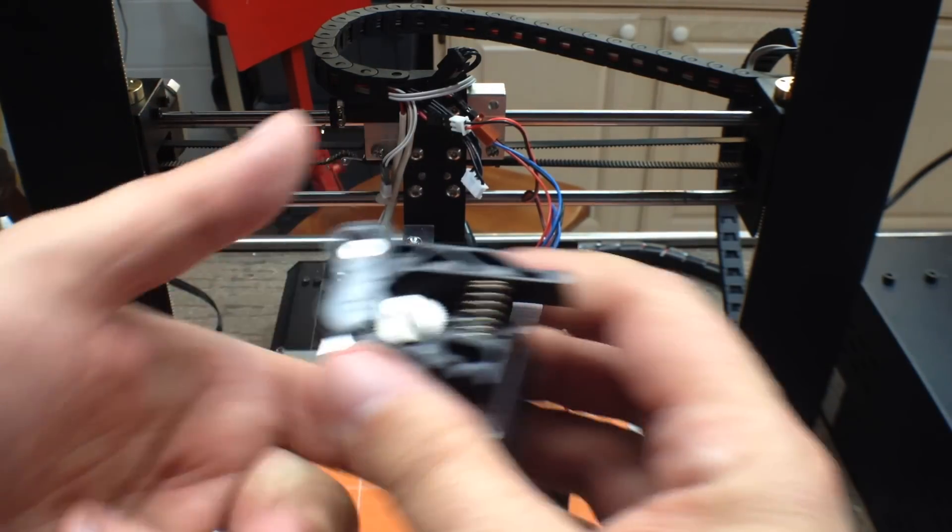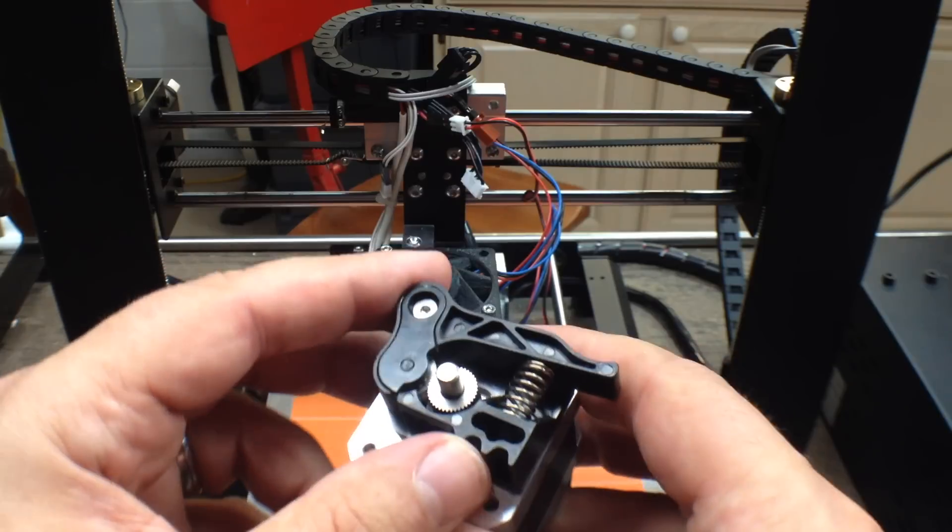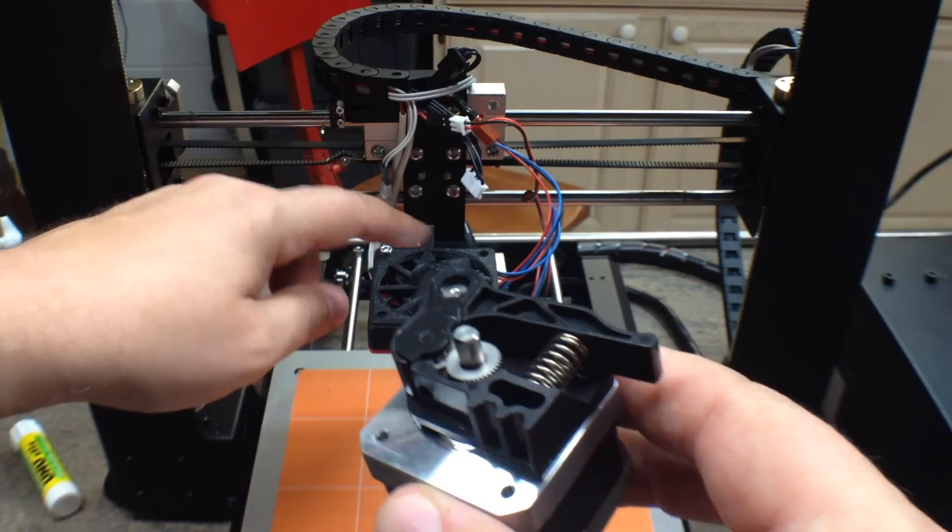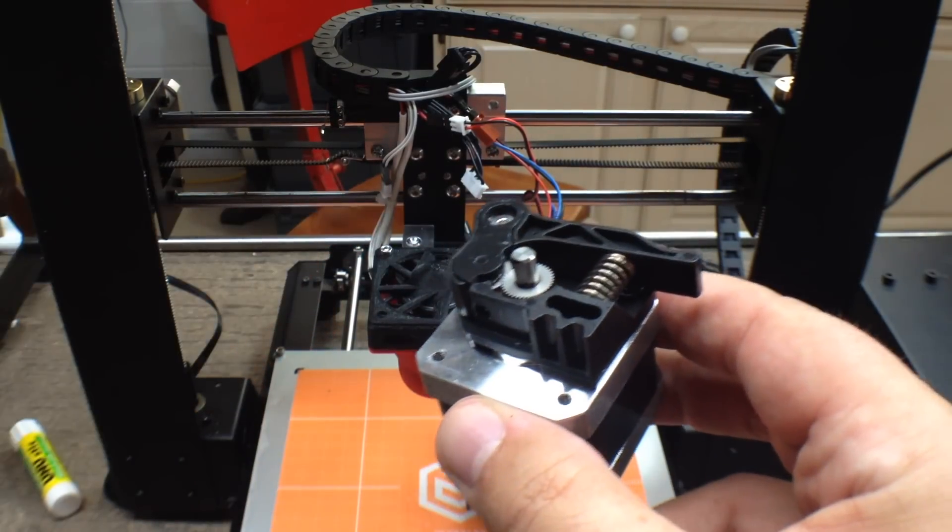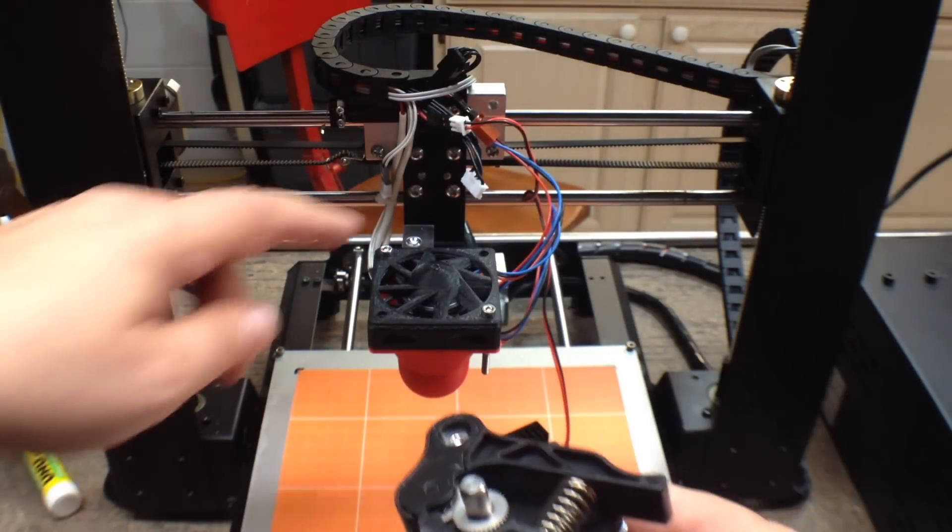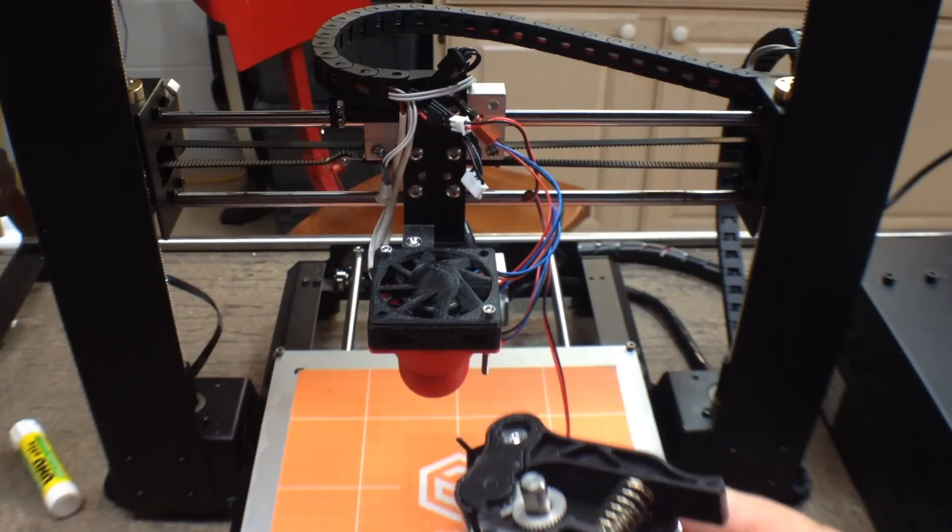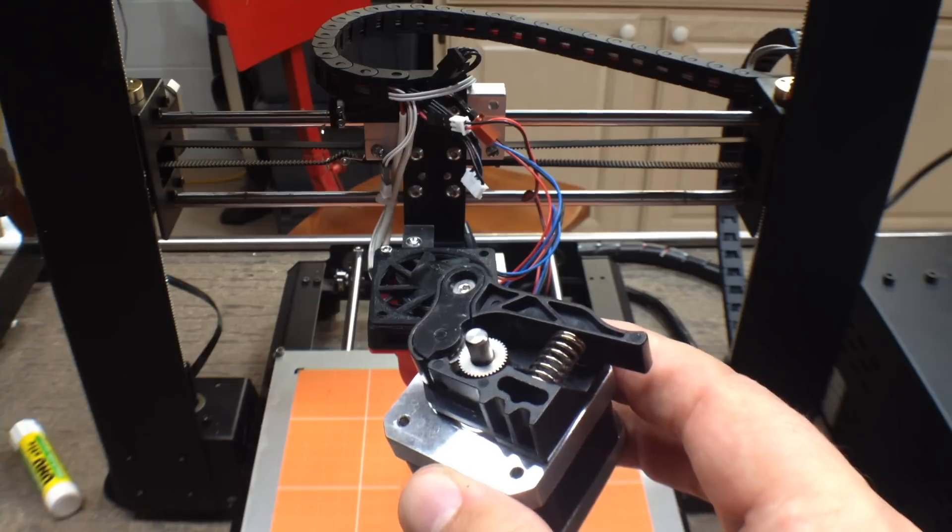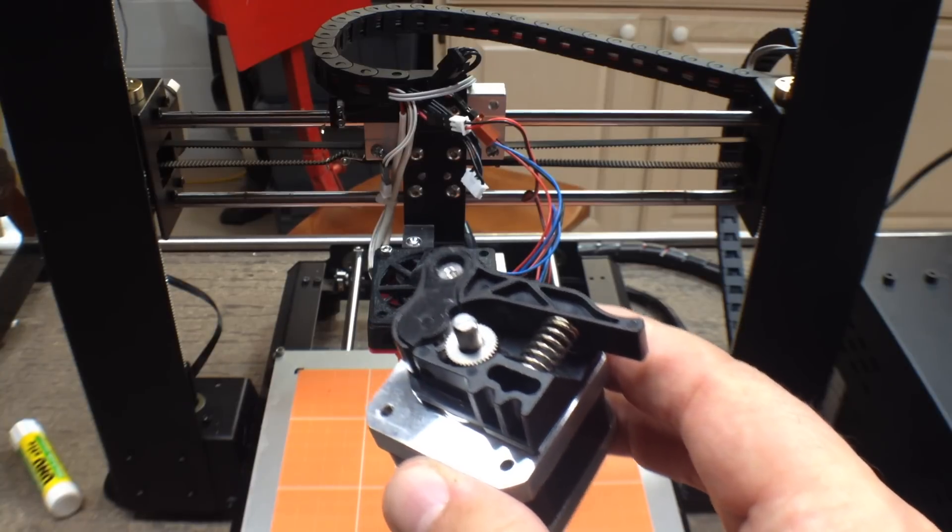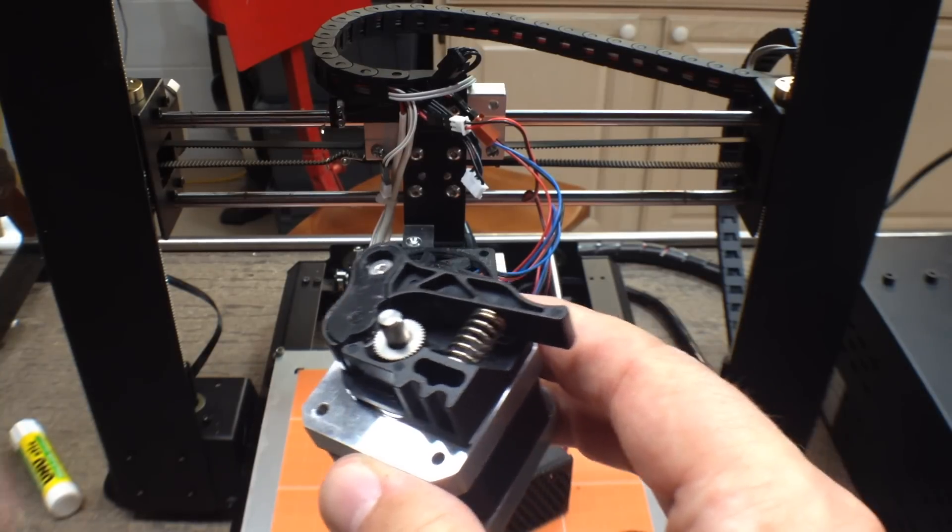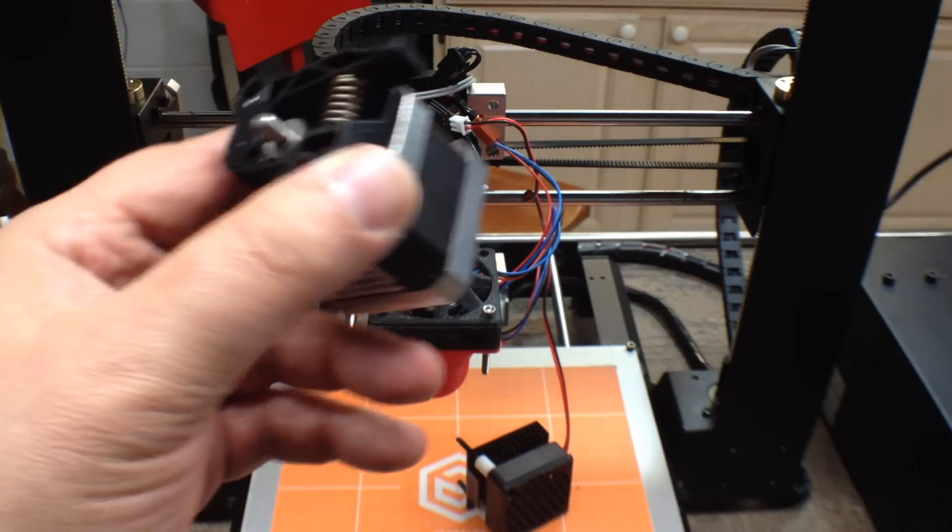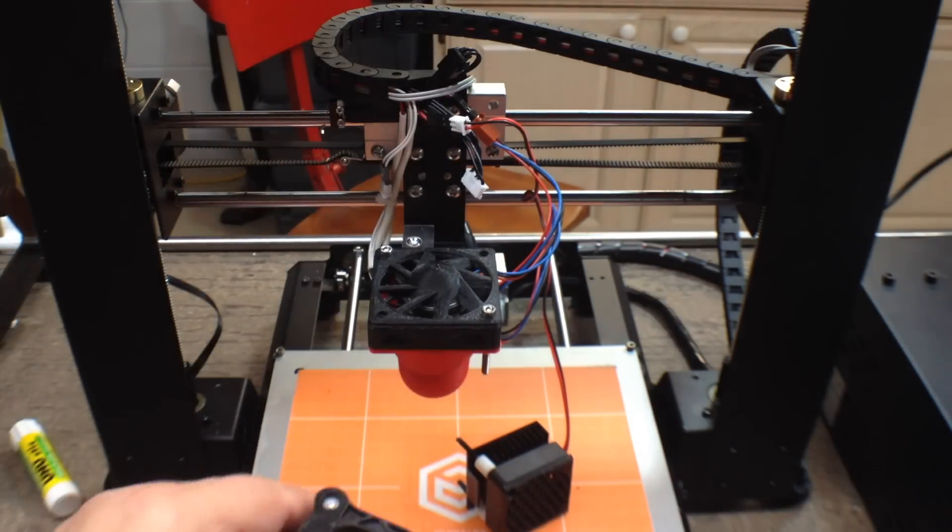That's reassembled. Now because I broke the filament off in here, I'm going to have to heat this up and push that through before I do anything else. I'll do that and then come back and remount this.